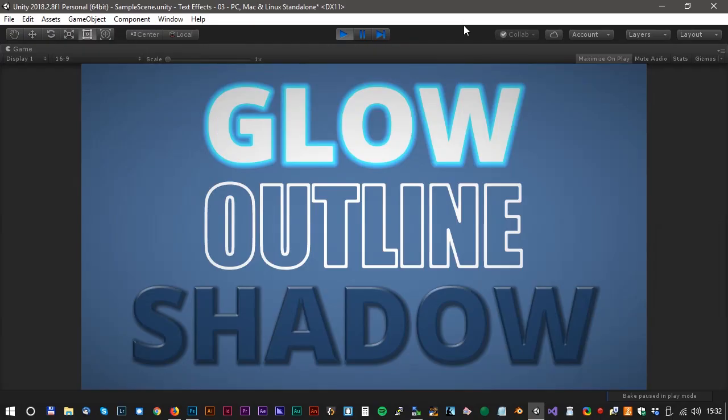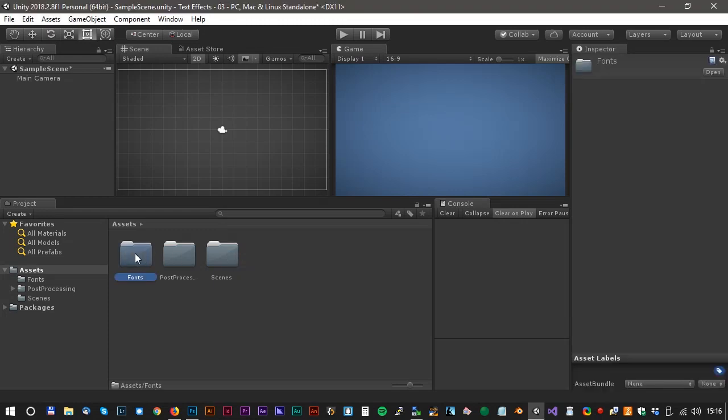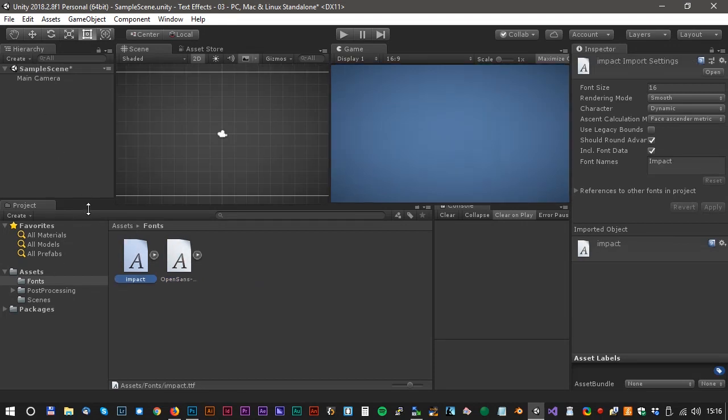Hi and welcome to another Unity tutorial. Today we will talk about creating text with the TextMesh Pro tool. Let's start with the empty project. We also need two TrueType fonts.